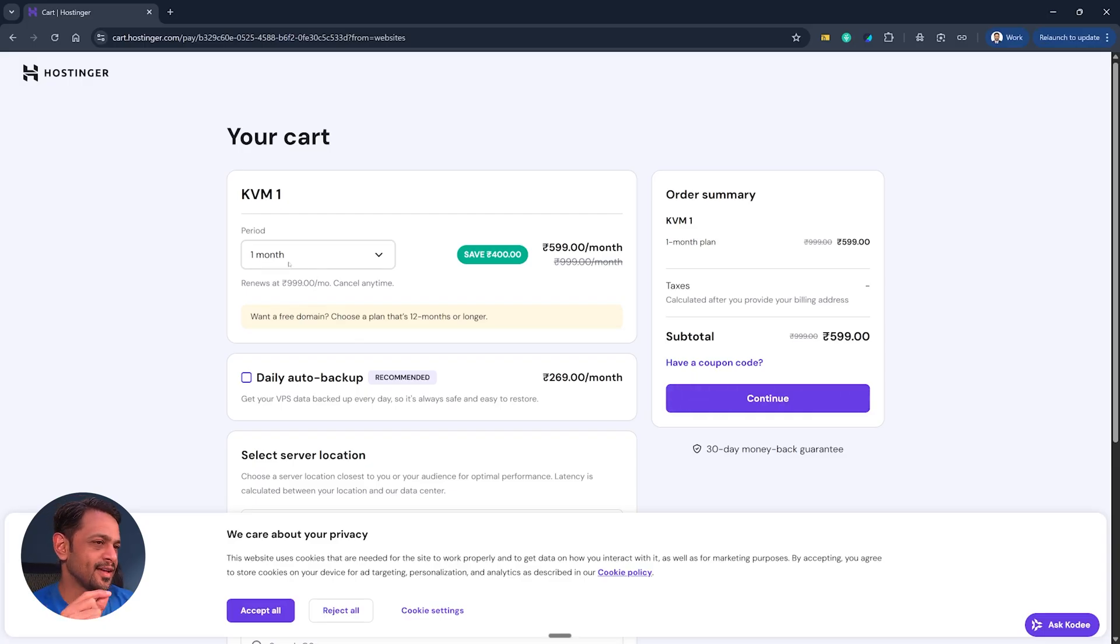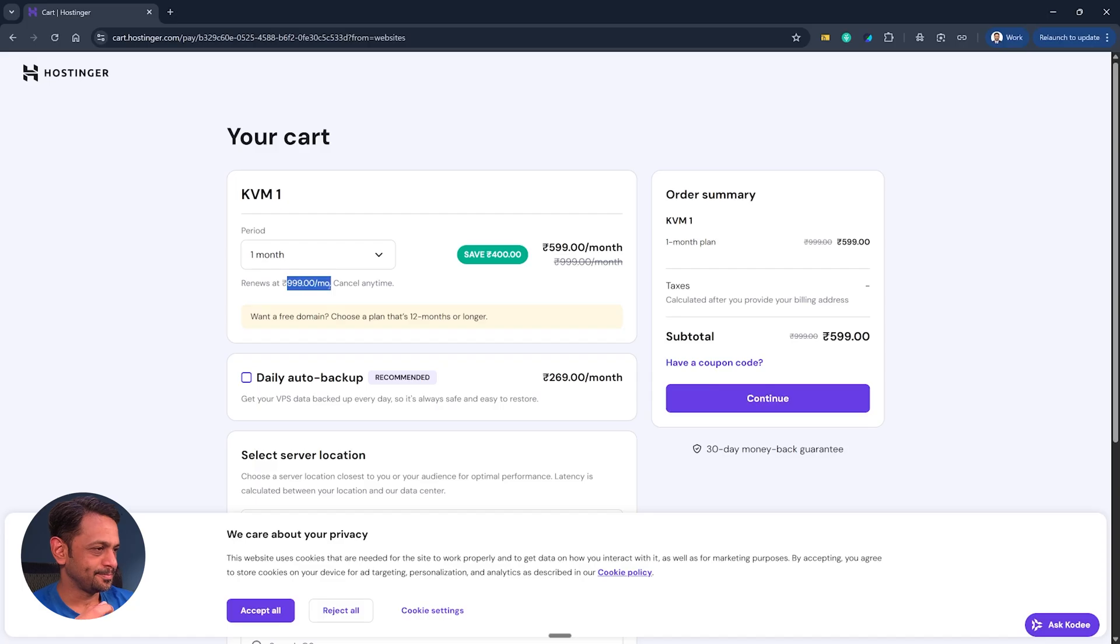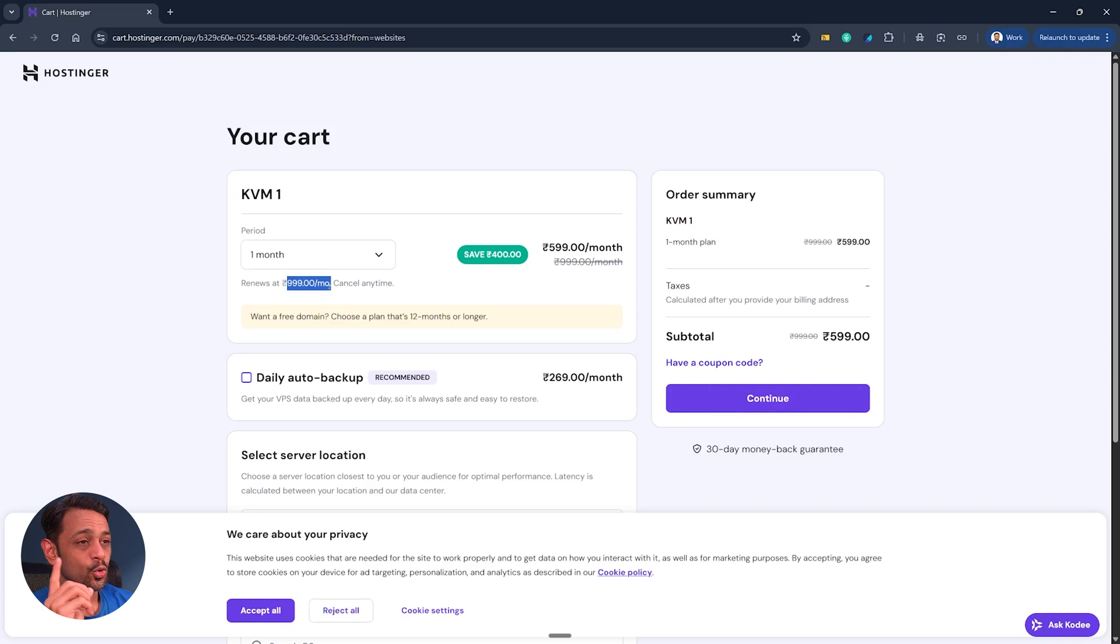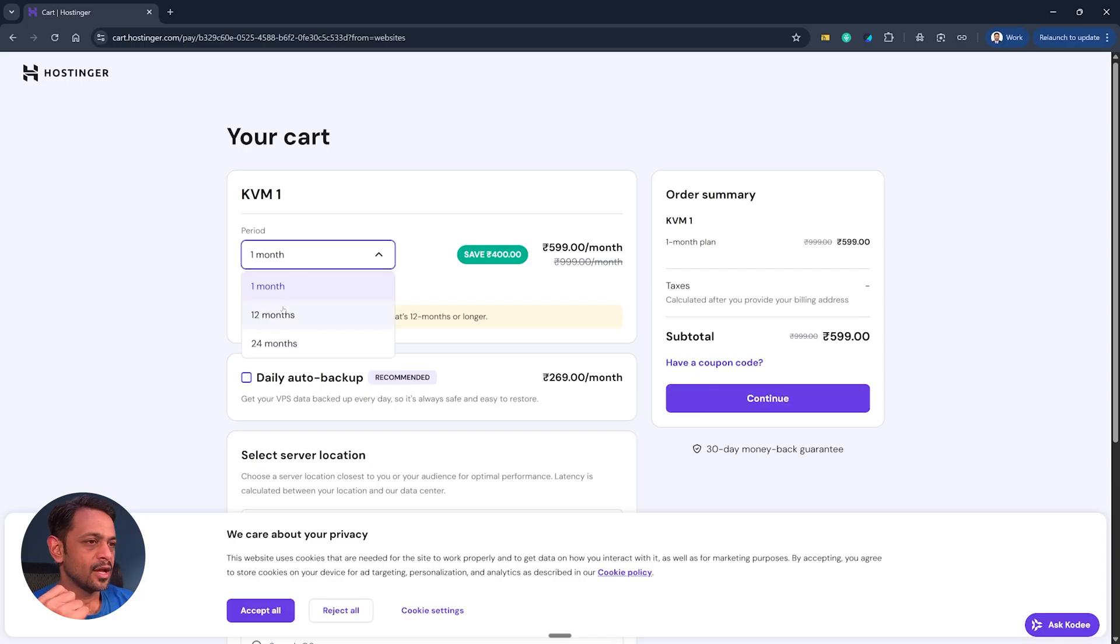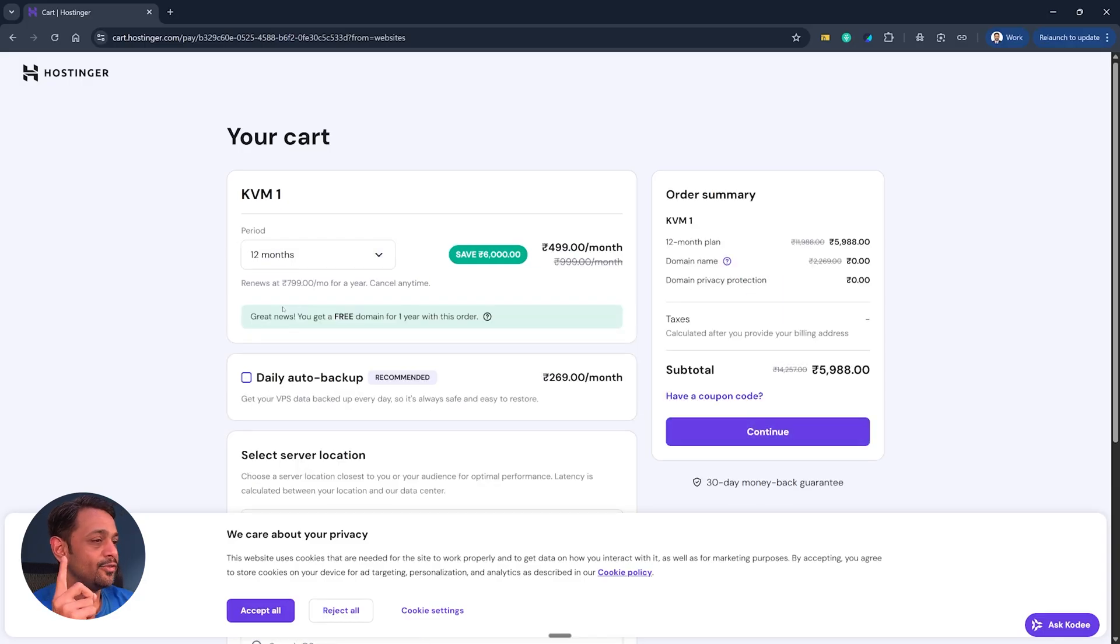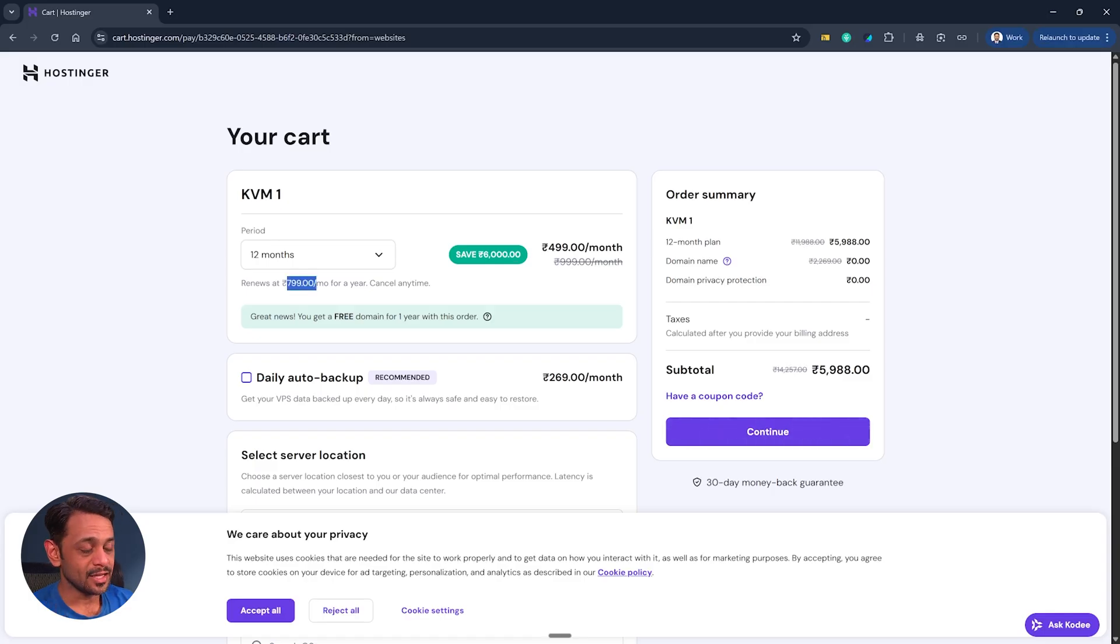What's important is the next month. Whenever it renews you are going to pay 999 per month, so it is not 599 per month always. It's 999 per month only for the first instance. If you're choosing monthly then for only first month, if you're choosing 12 months then only for the first 12 months it will be 499, and then onwards it will be 799 per month but billed annually.